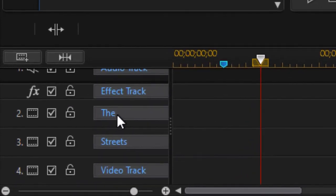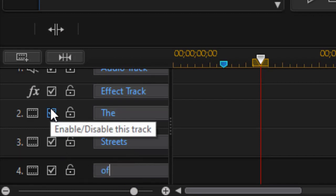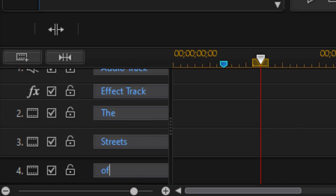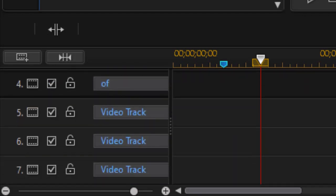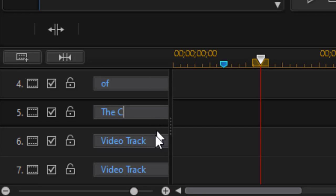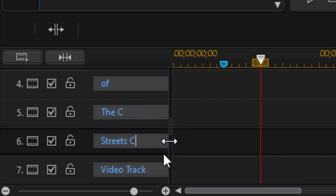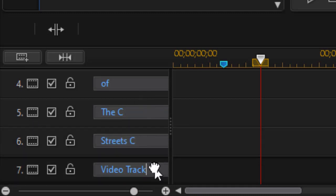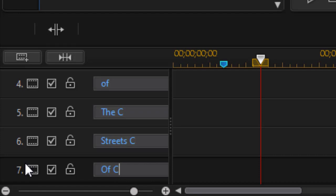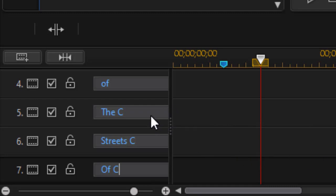I renamed track number two as The, three as Streets and four, let's call that Of. So I have The Streets Of for the Streets of San Francisco and then on the following tracks I'm going to use color boards. This will be behind the word The and I'll put a C for color board, and then on track number six we'll do Streets C and then Of. I find when a project gets complicated it's nice to know the label. Now if I wanted one for San Francisco or other things that we would have here I could add more and more but we're just going to do those first three in this exercise. So my color boards will now go on track five, six and seven.